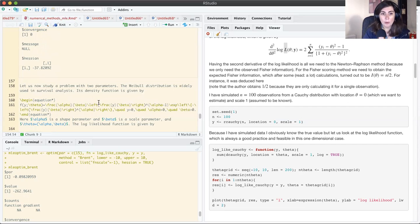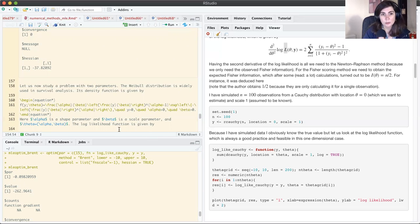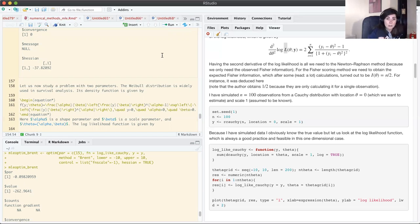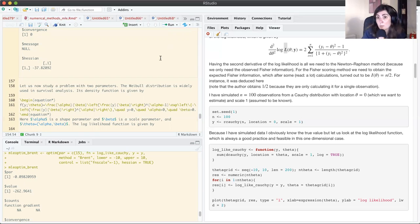The optim function and maxLik both do the work for us and are very powerful. I recommend using these rather than coding your own functions, which is a lot of work. Optimization is difficult to beat with custom code, so I suggest using optim or maxLik.